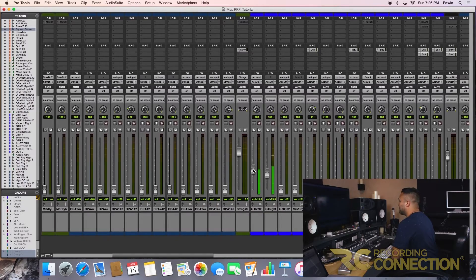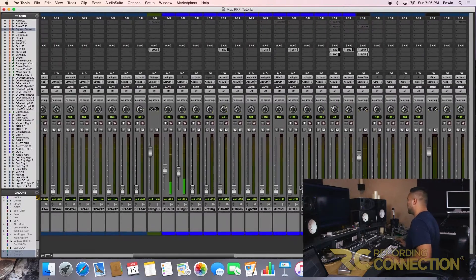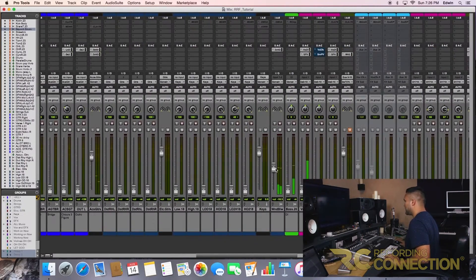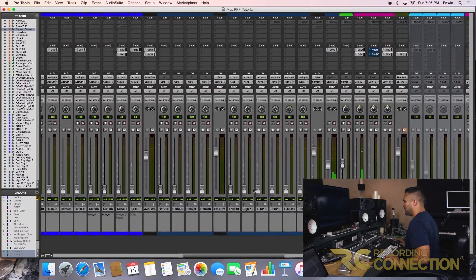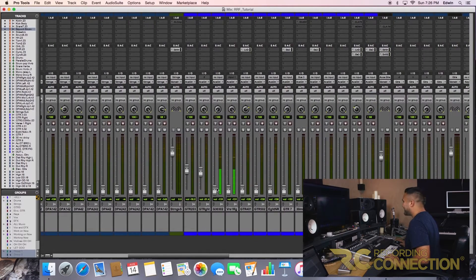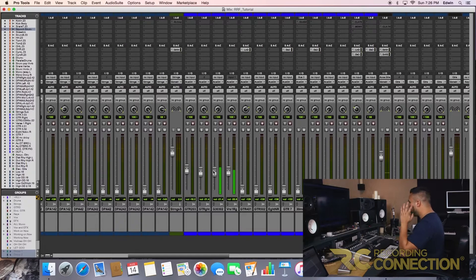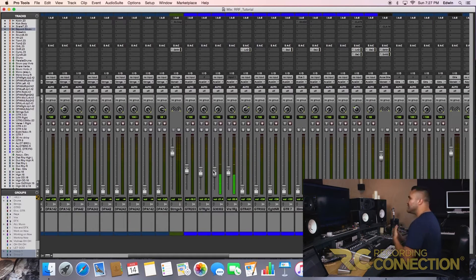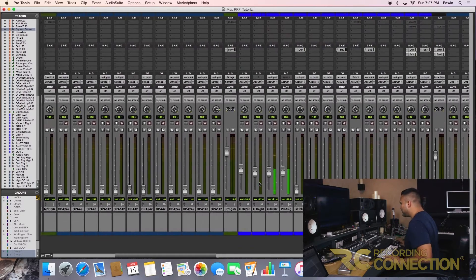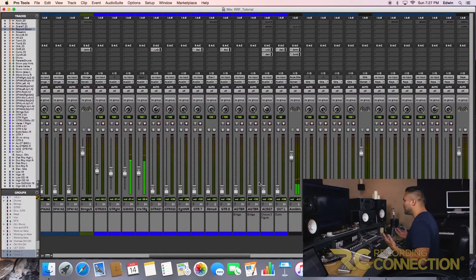Okay, we have acoustic guitar, we have some wind elements here. Perfect. And guys, this is as simple as just bringing the faders up. The reason this is so important is because you don't want to start opening plugins right away. You want to see what the game plan is, you know.